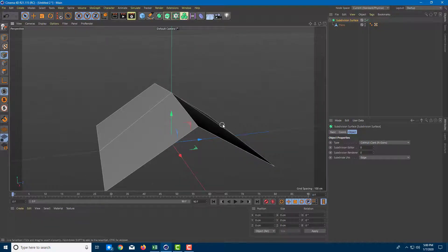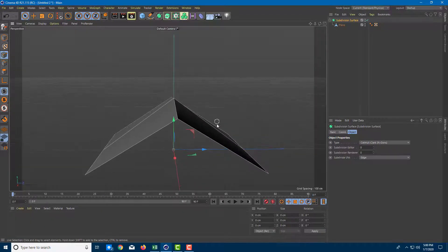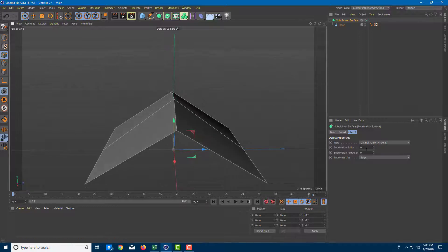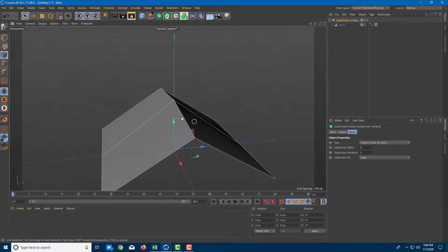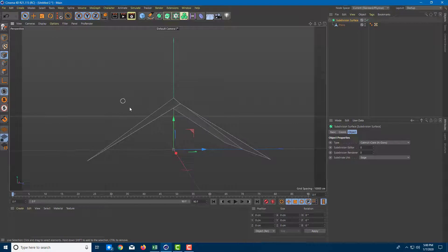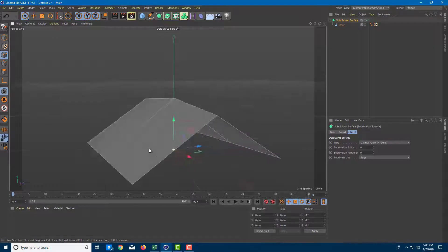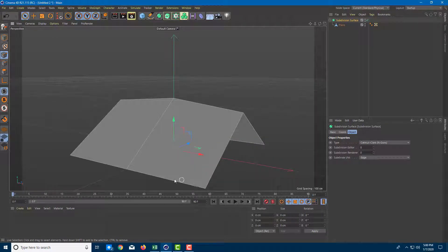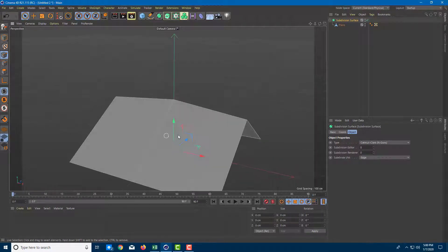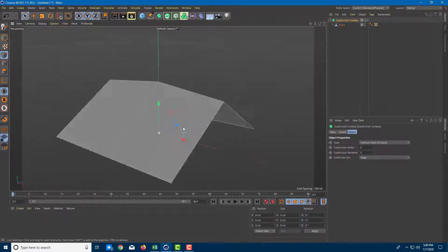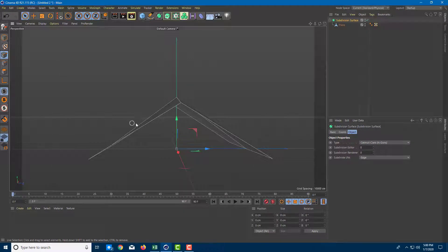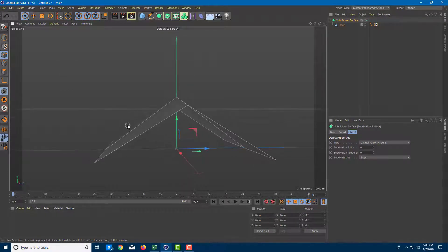We're going to discuss the details now. Once I set it to zero it goes back to its default model. Let's say I want to add in one division to each of the faces — each face will be divided into two faces and the position will be curved out as well.